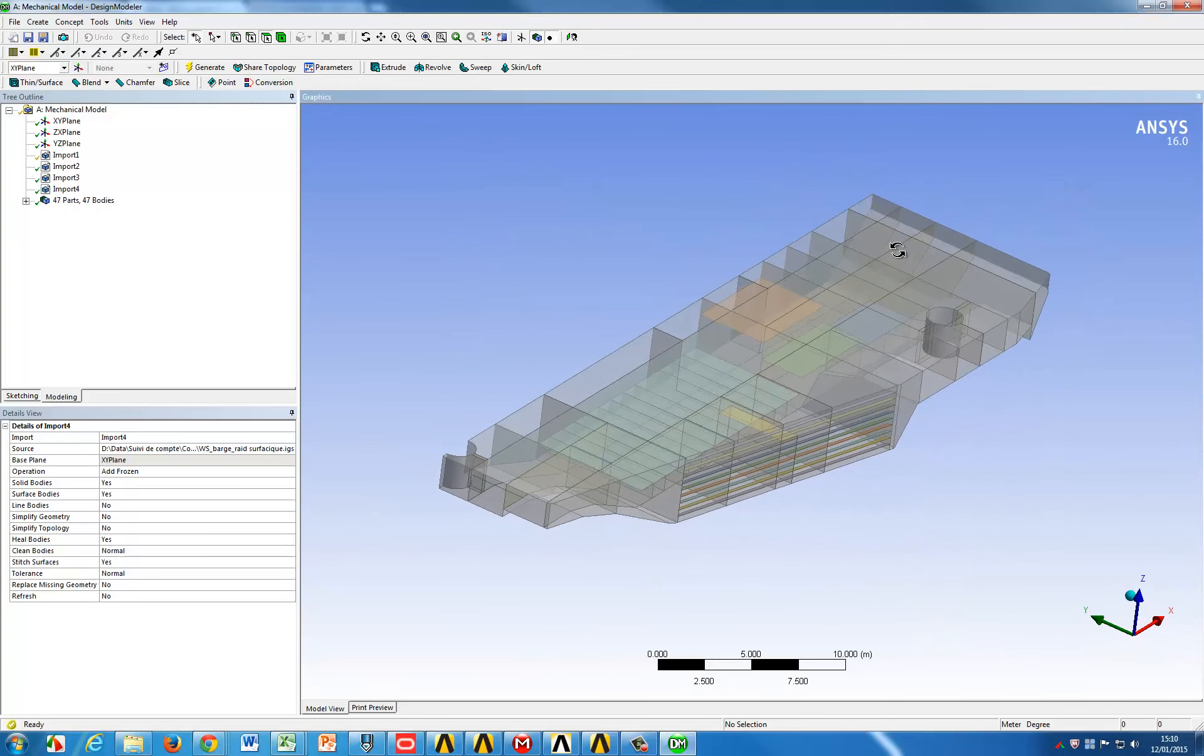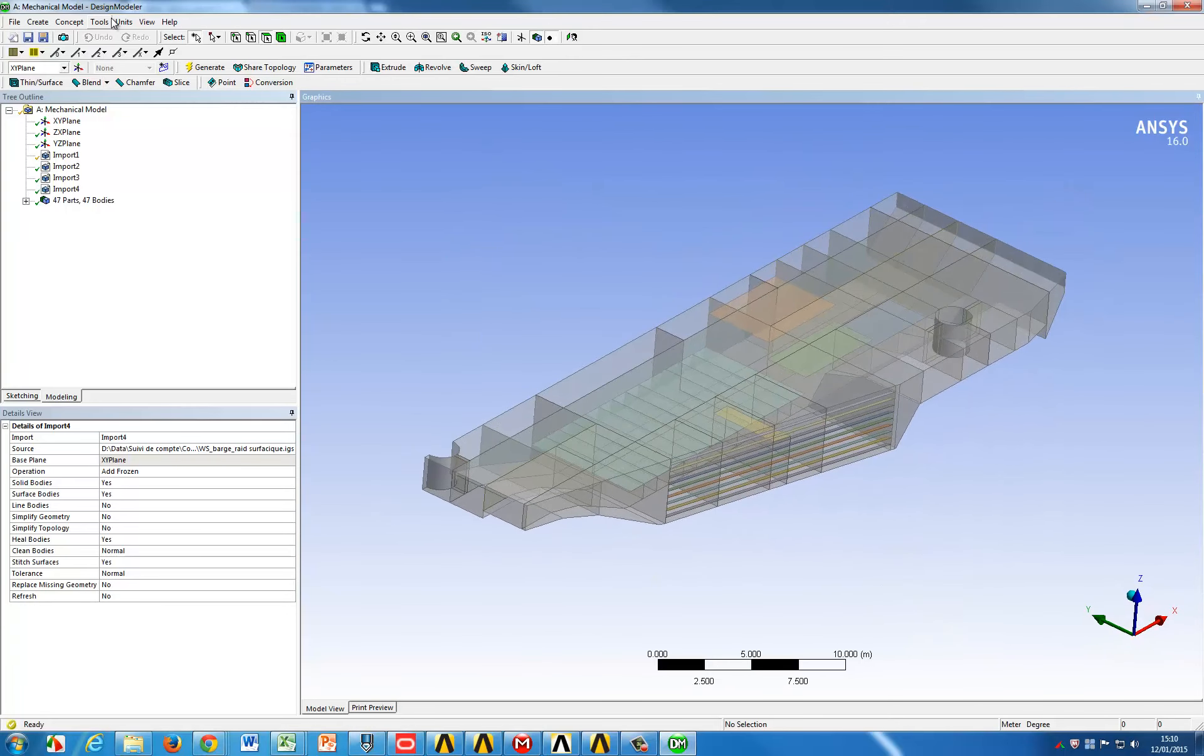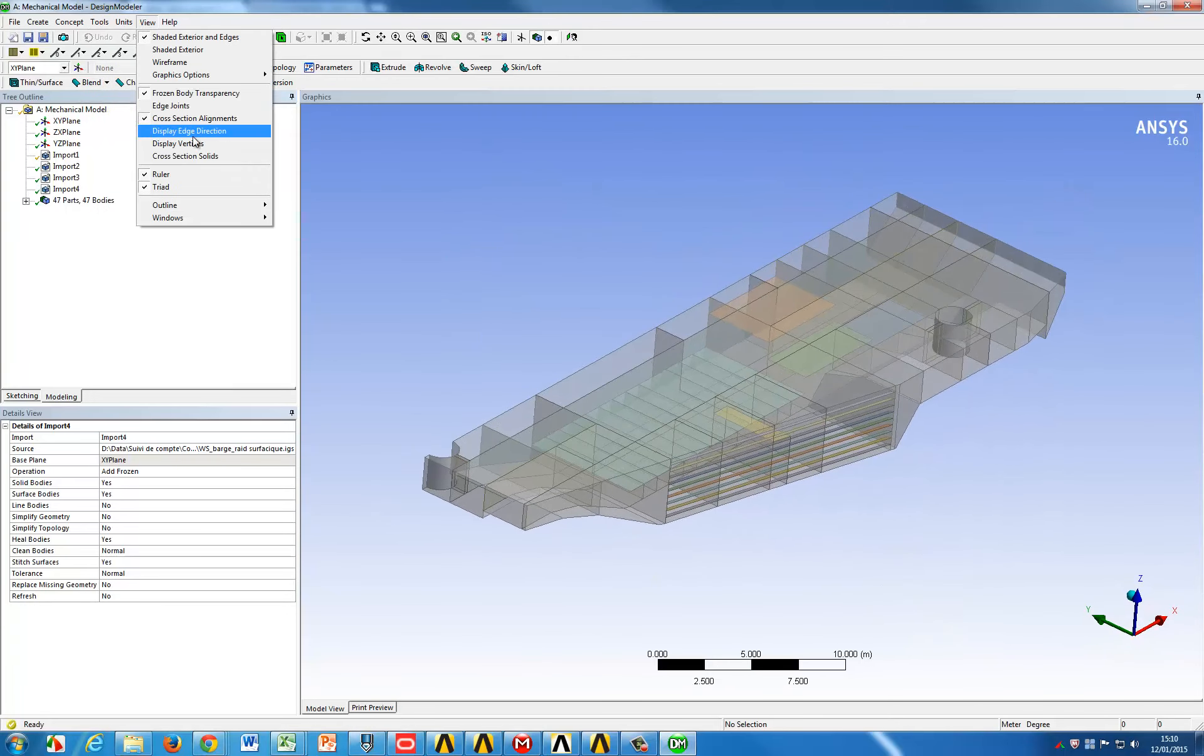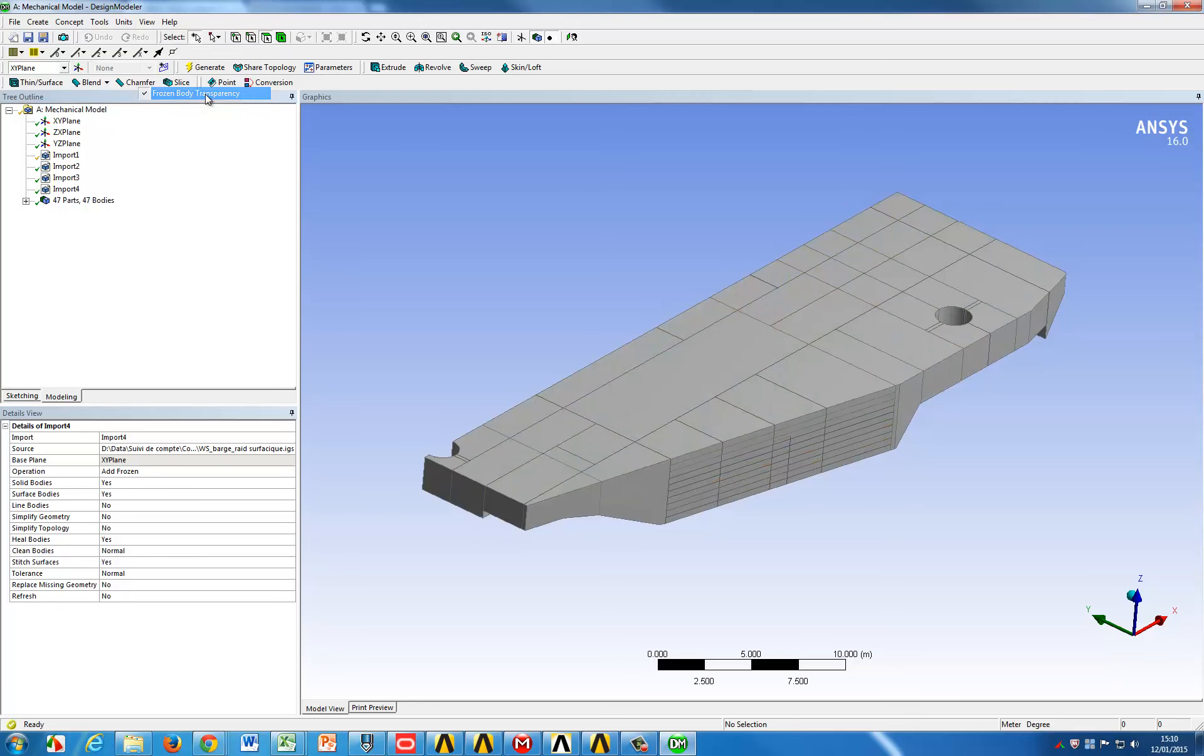This video will show you a very efficient process for setting up shells and beams model just as the barge shown here.